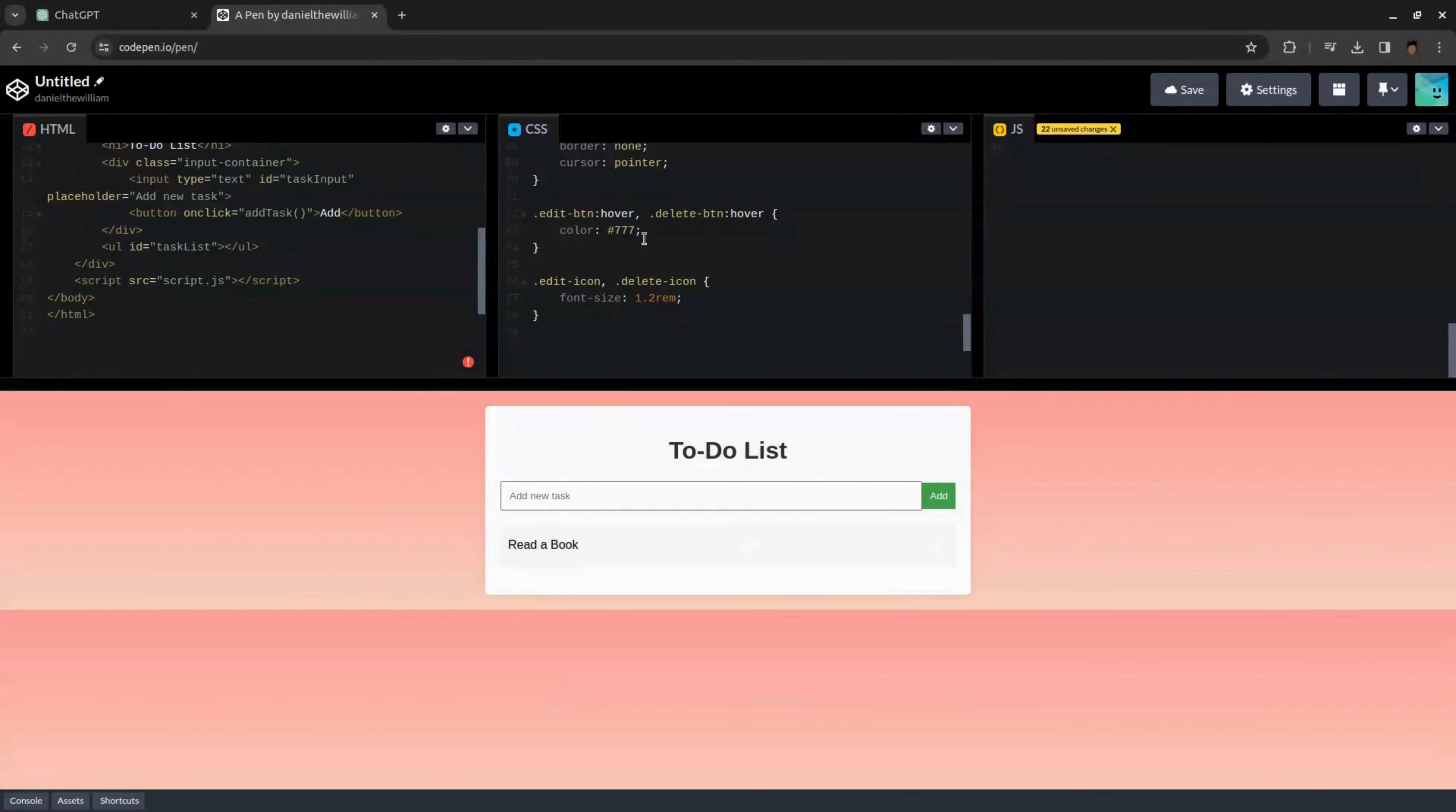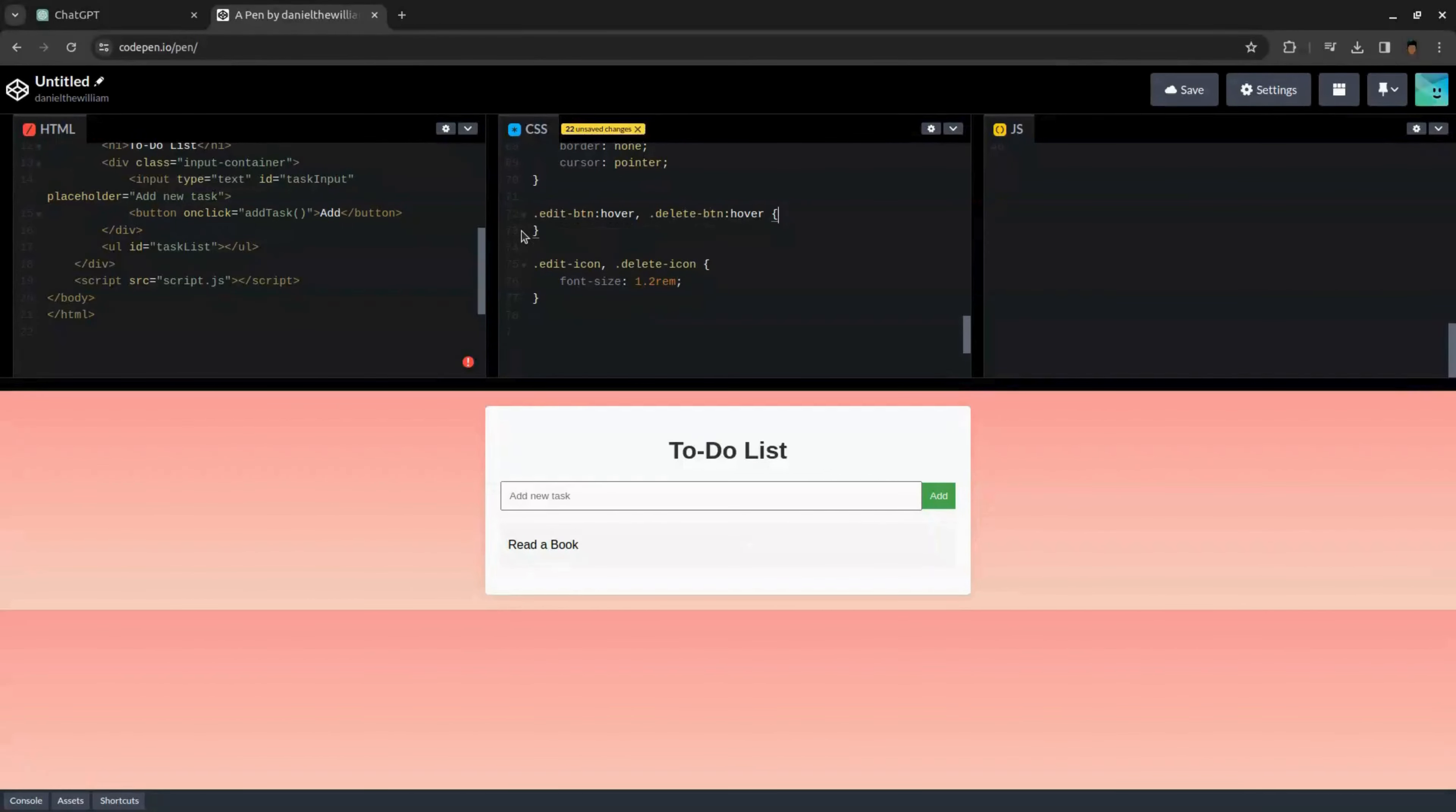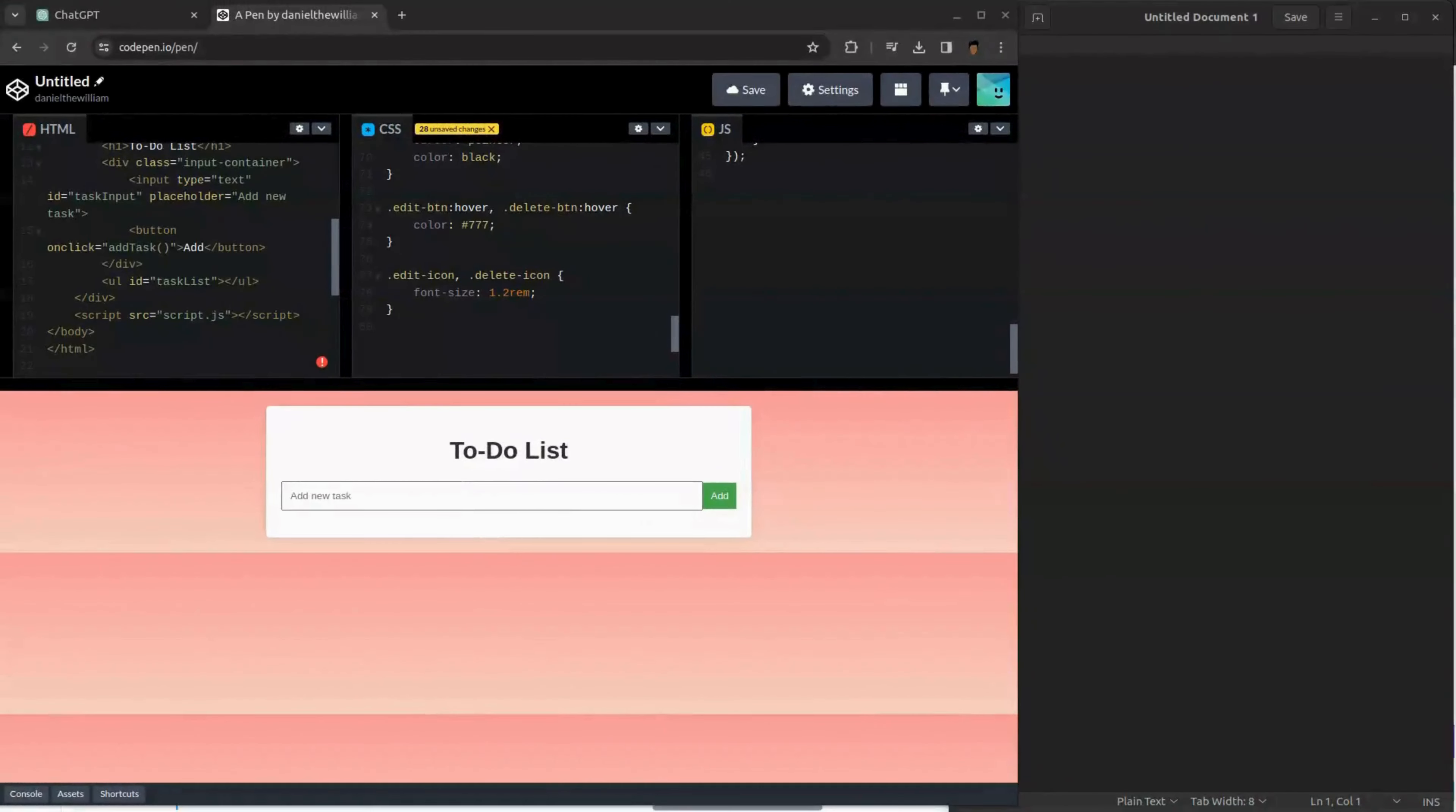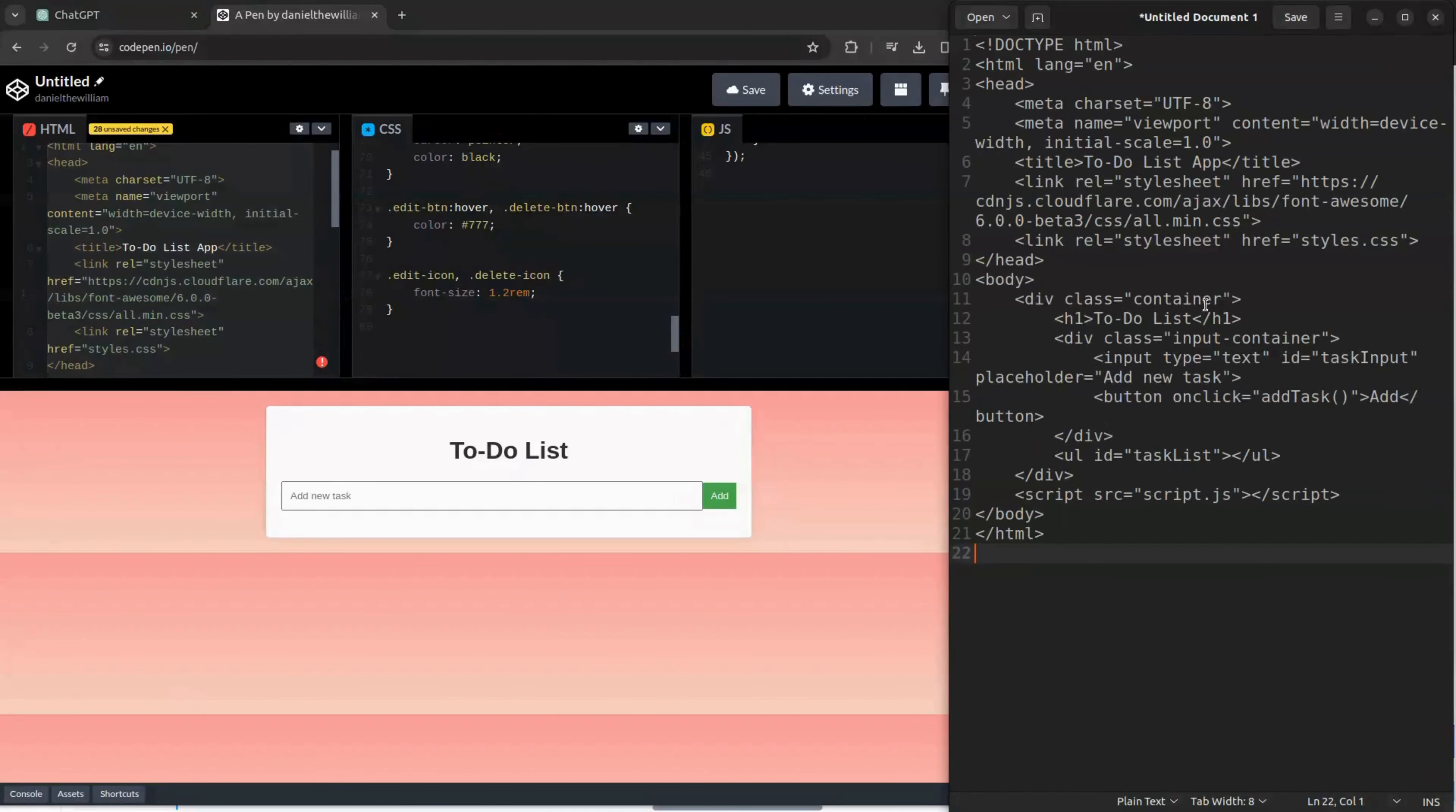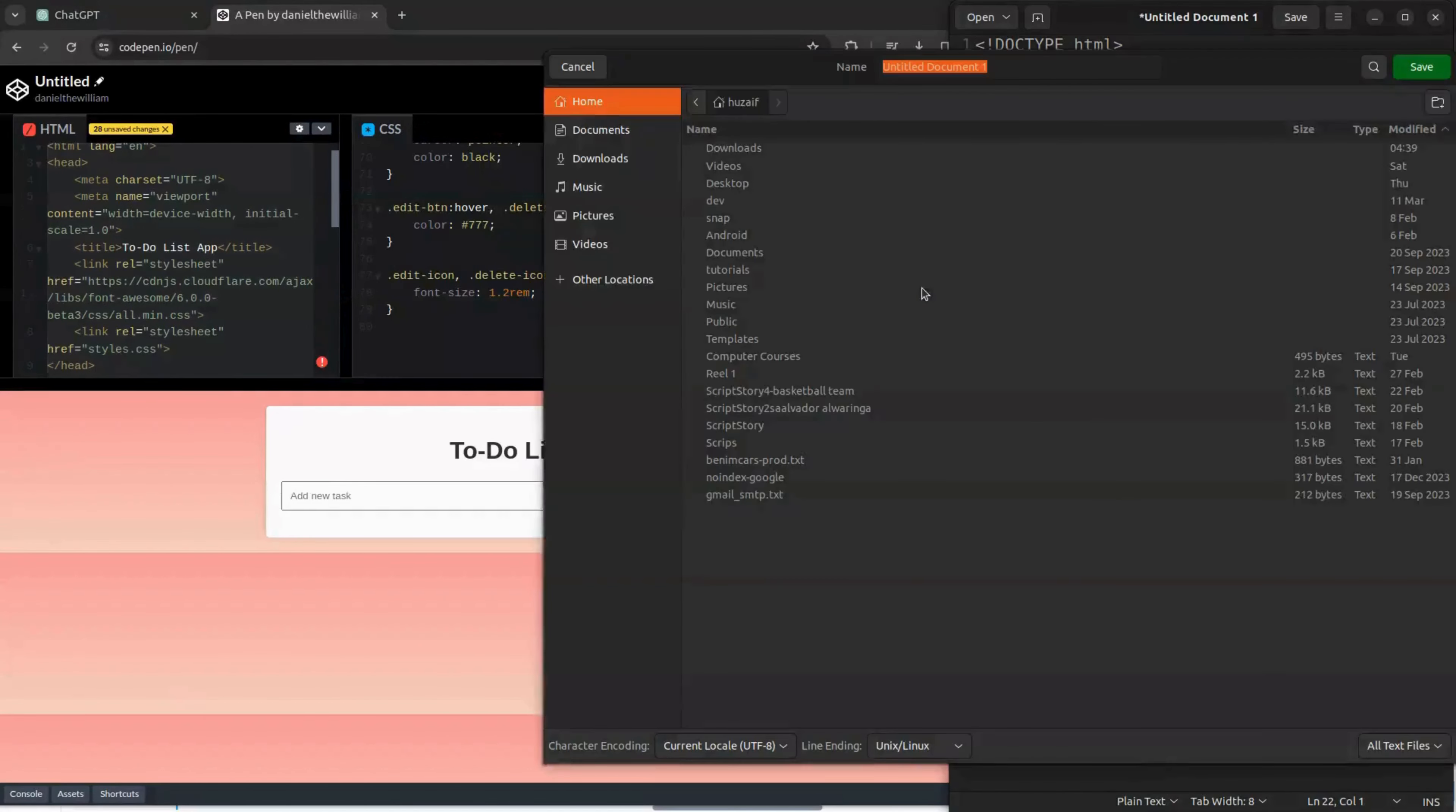Now we can save the app code to our computer. To save the codes to computer, we need to save it to Notepad. So open up a Notepad. First copy the HTML code and paste it here. Now click Save.